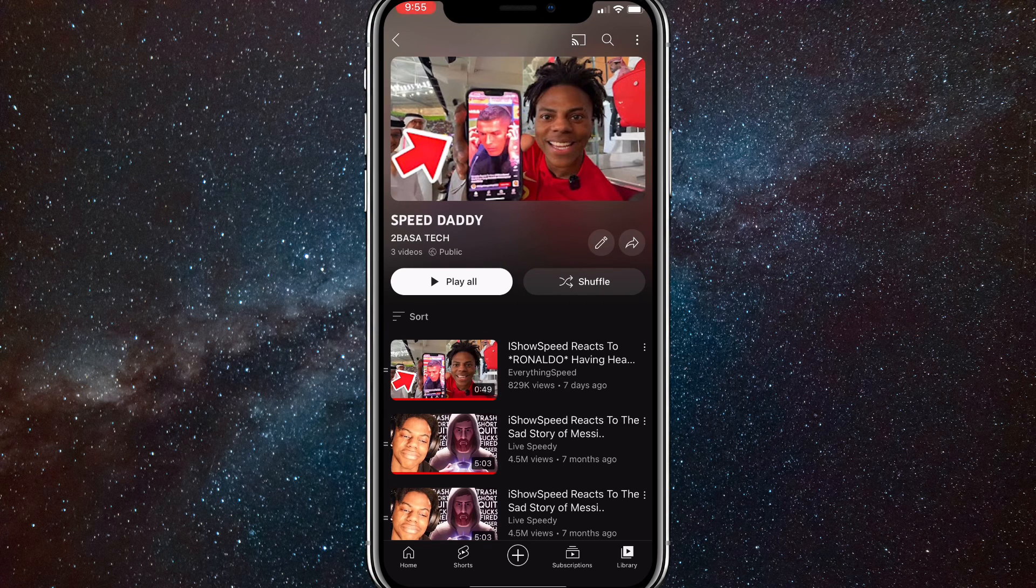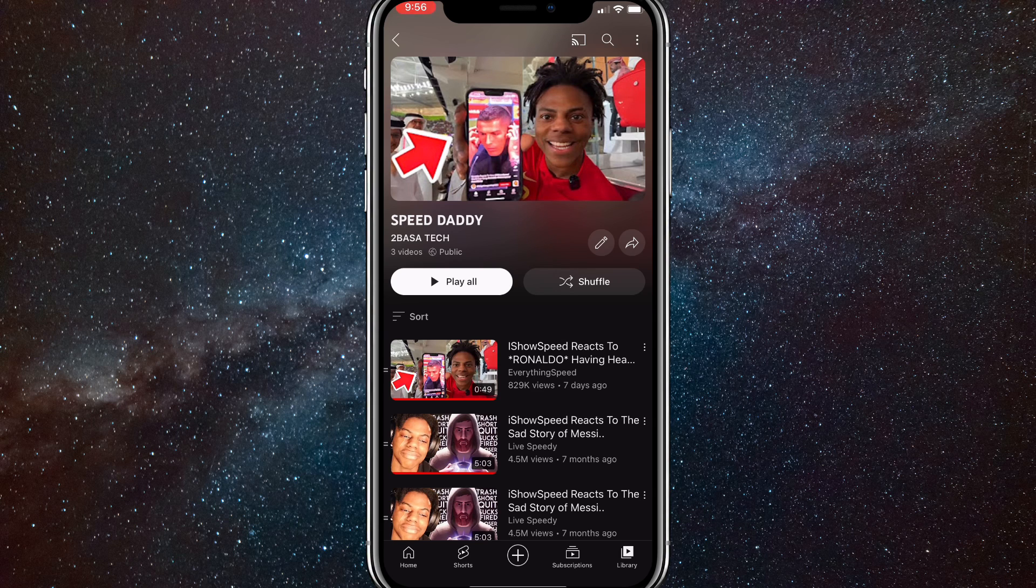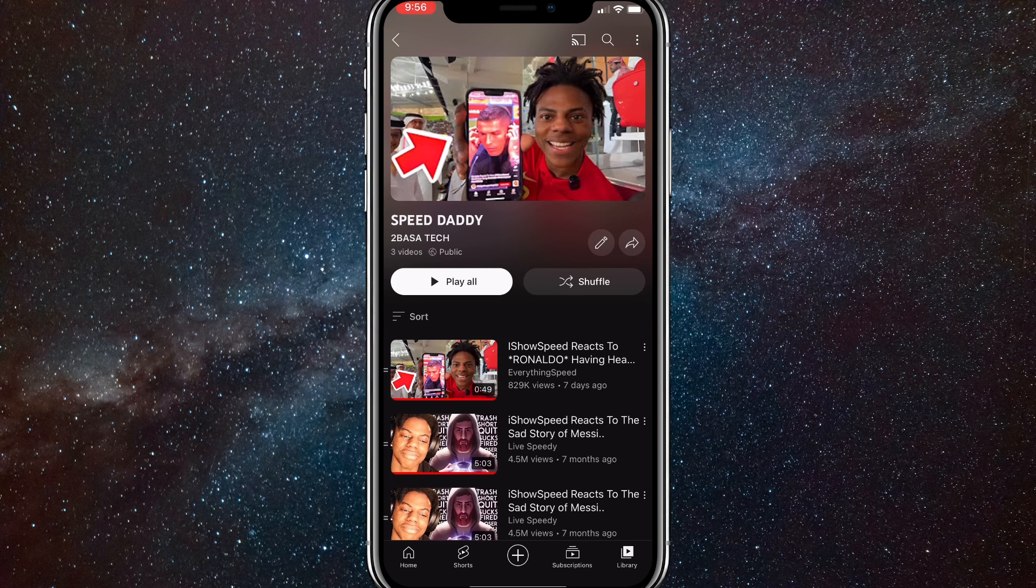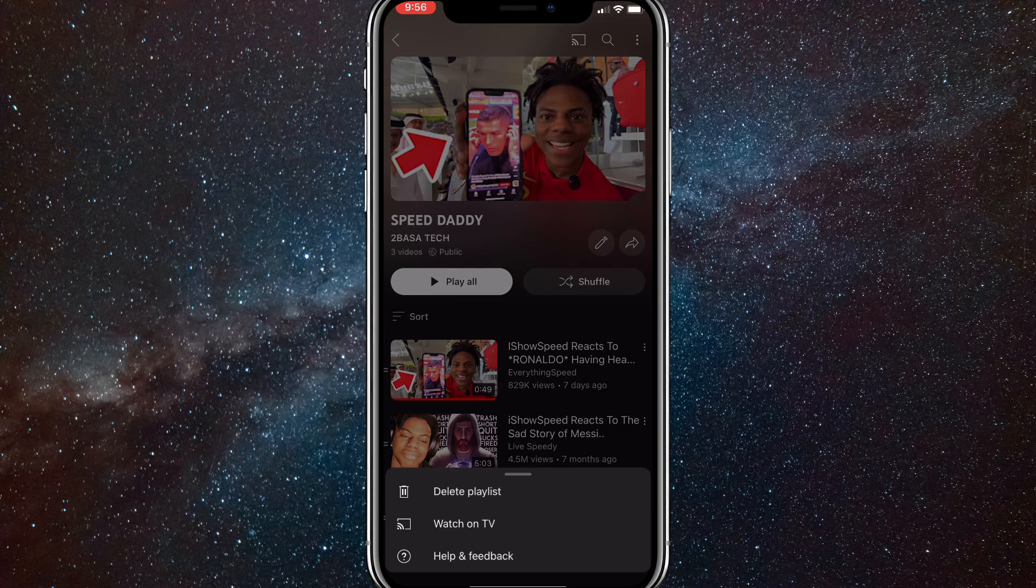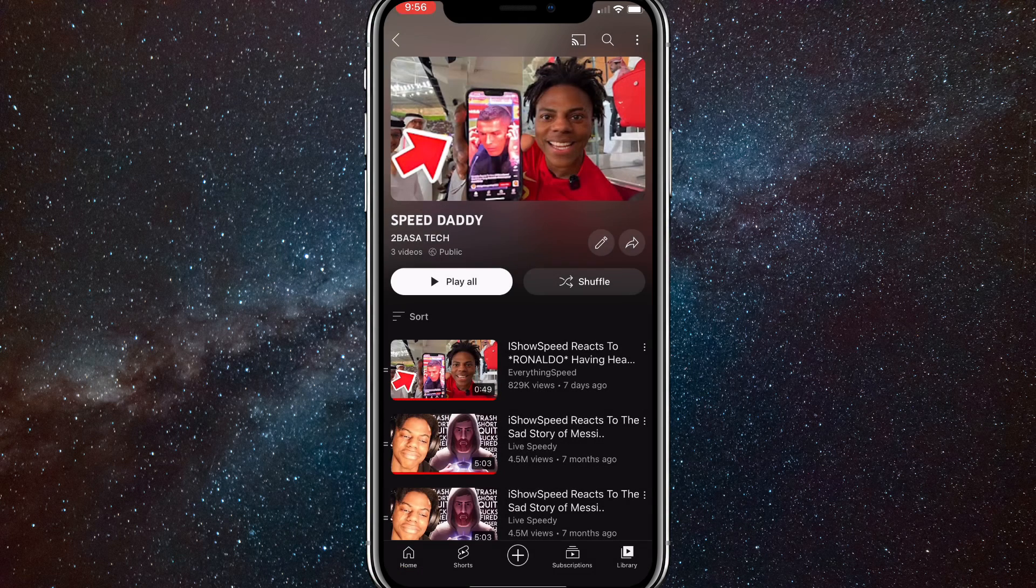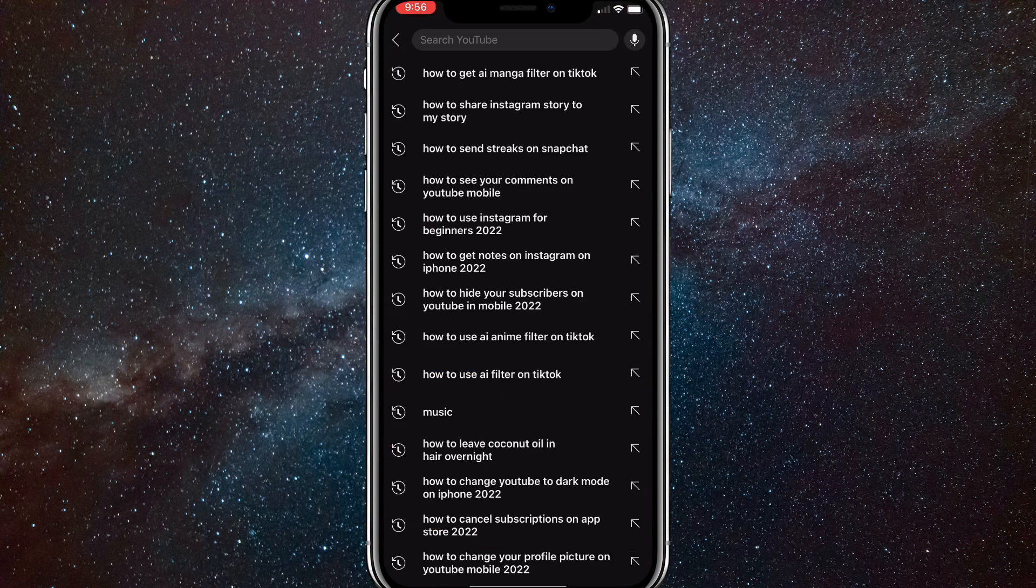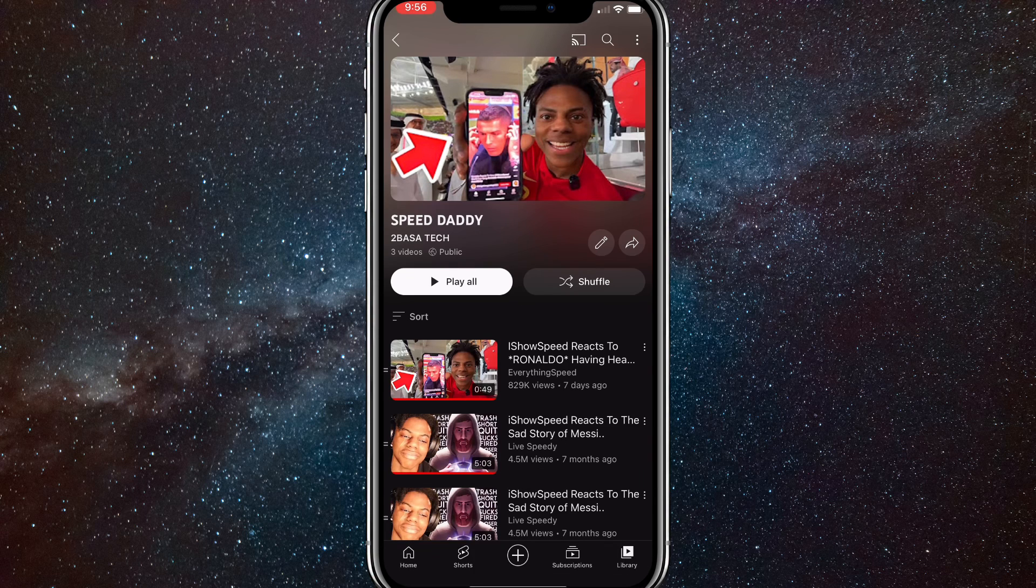Now in the top right corner of the playlist there are three dots. You'll want to click on the three dots in the top right corner. So I'll click on them real quick, and here you can see three options and one of them is just to delete the playlist.